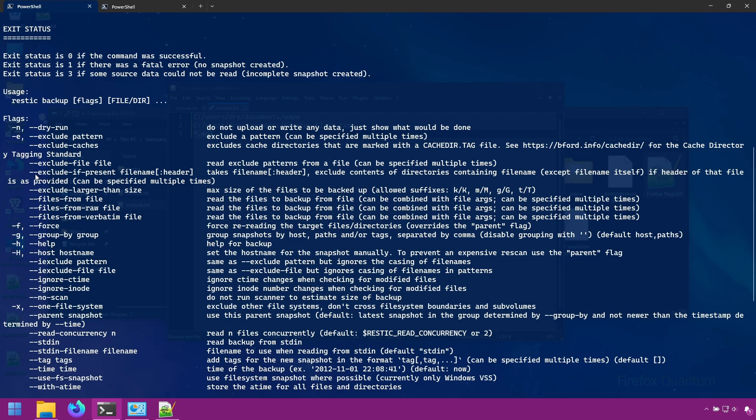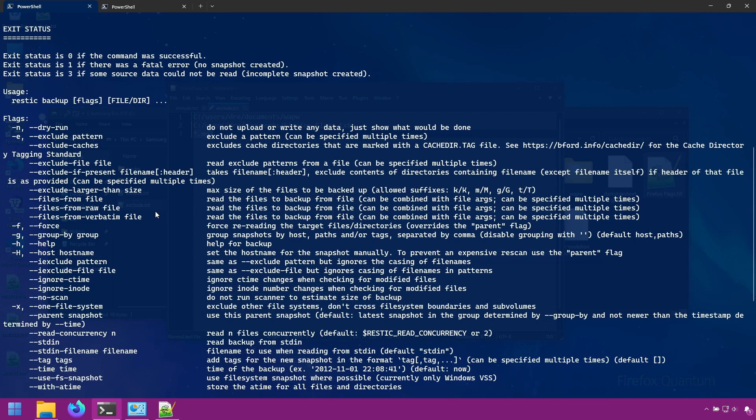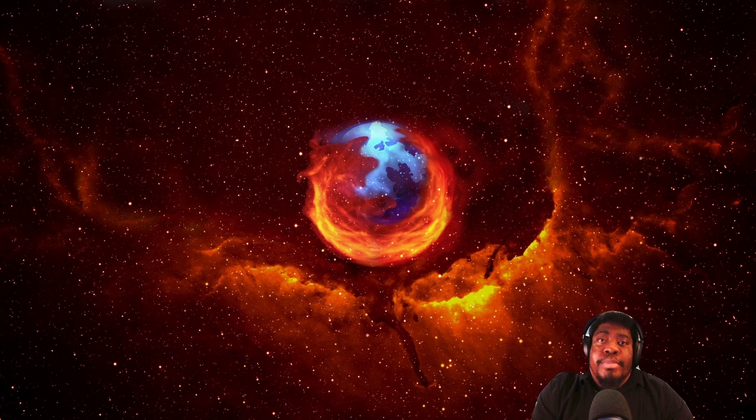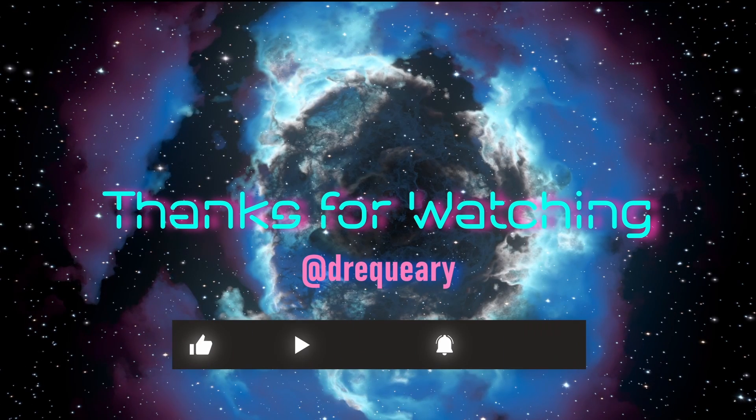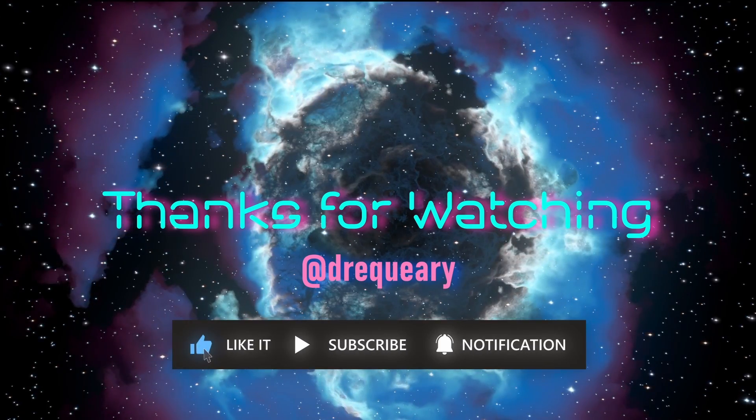So as you can see, it's pretty simple and straightforward to include and exclude specific files and folders in your backup. In the next section, we're going to be looking at backing up multiple computers with restic.